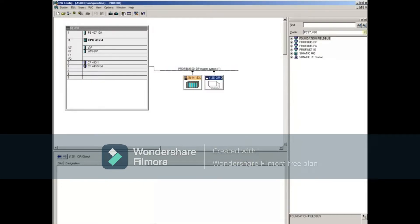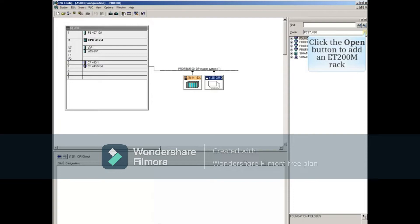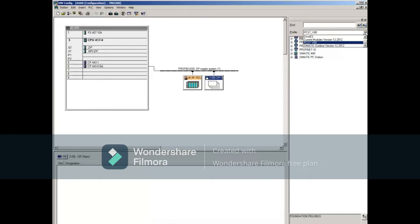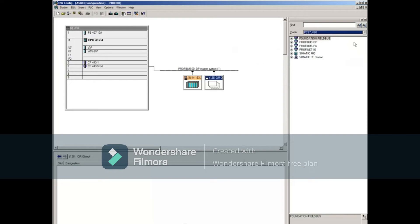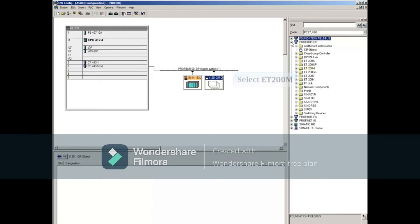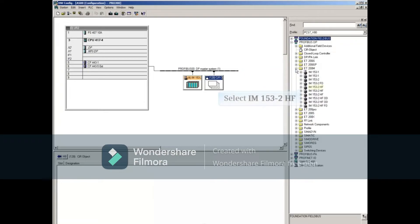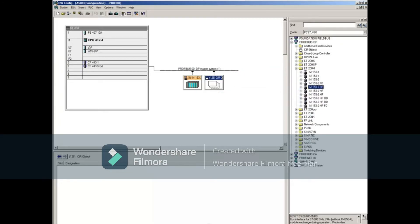Let's add an ET200M rack by selecting the Catalog Profile button on the right. Make sure that the current version is selected. Next, expand the Profibus DP listing, expand the ET200M listing, and select the proper rack. The order number can be verified at the bottom of the catalog.